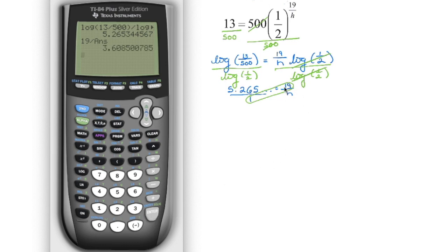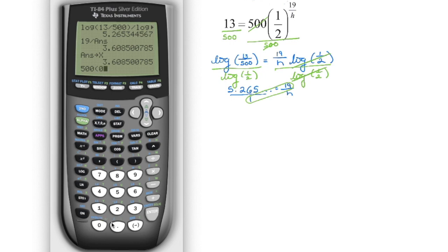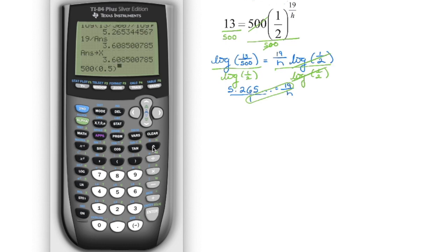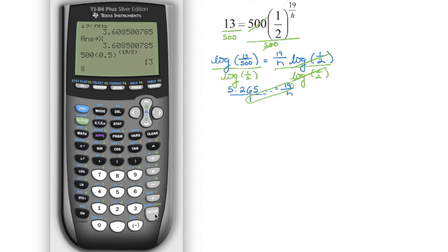We keep that number in the calculator — it equals 19/h. Since this has a denominator of 1, we can cross-multiply: 19 times 1 is 19, divided by that value using second function answer to get h. So h is approximately 3.6. To verify, store h as the variable and type the right-hand side exactly as originally written: 0.5 to the power of bracket 19 divided by the variable, close bracket. We're looking for 13, and we get it — so h is 3.6.